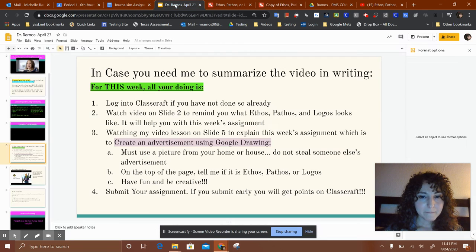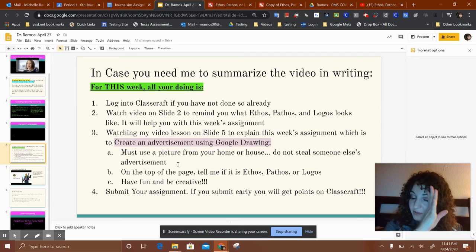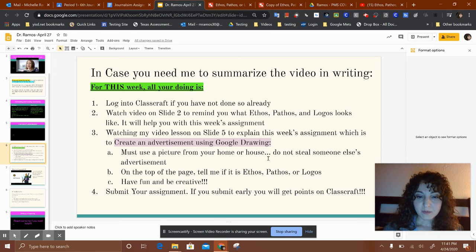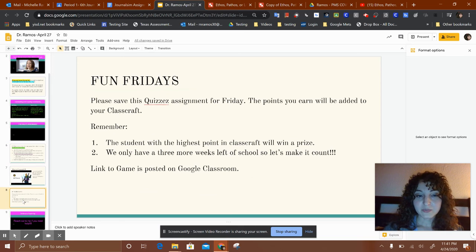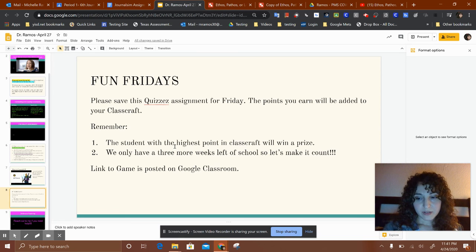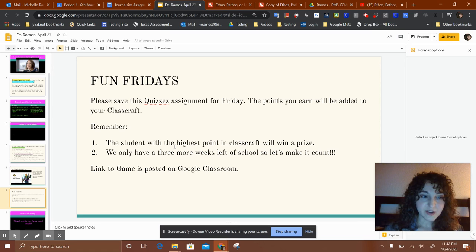So to recap: you're creating a Google Drawing, the picture must come from your house or home, on the top of the page tell me if it's ethos, pathos, or logos, and have fun with it and be creative — it's an easy grade. Just like every week, I post Fun Fridays with quizzes that give you extra points on ClassCraft.